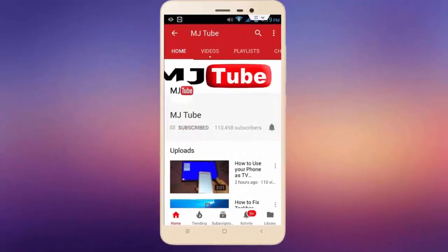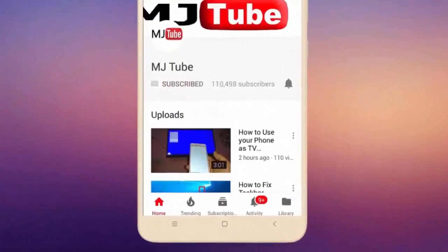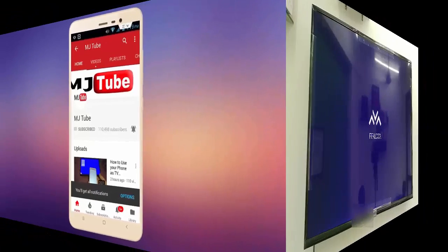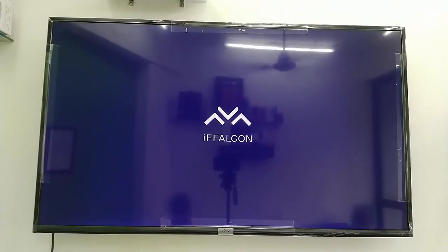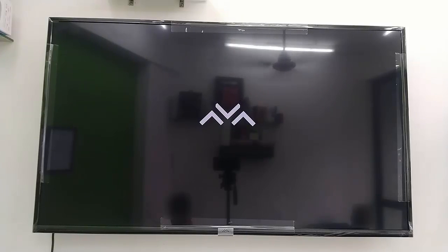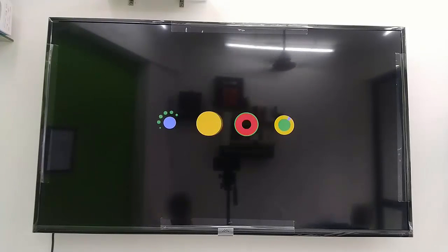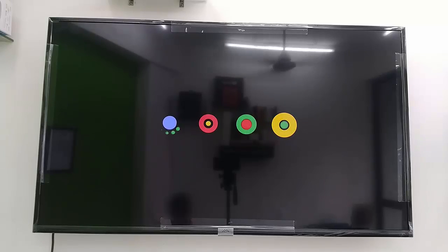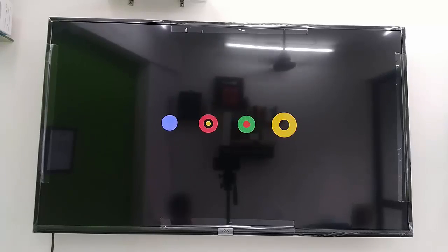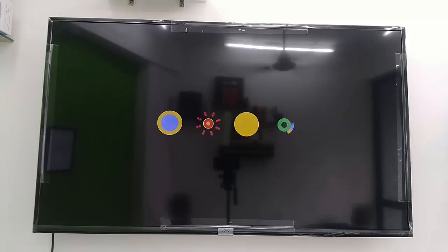Do subscribe to MJ Tube and hit the bell icon for latest videos. Hey guys, welcome back again, I'm MJ. In this video we will learn how to properly set up the iFalcon Android Smart TV. This TV has a little different setup compared to other Android TVs, so let's see how to do this — I'll try to make it simple.